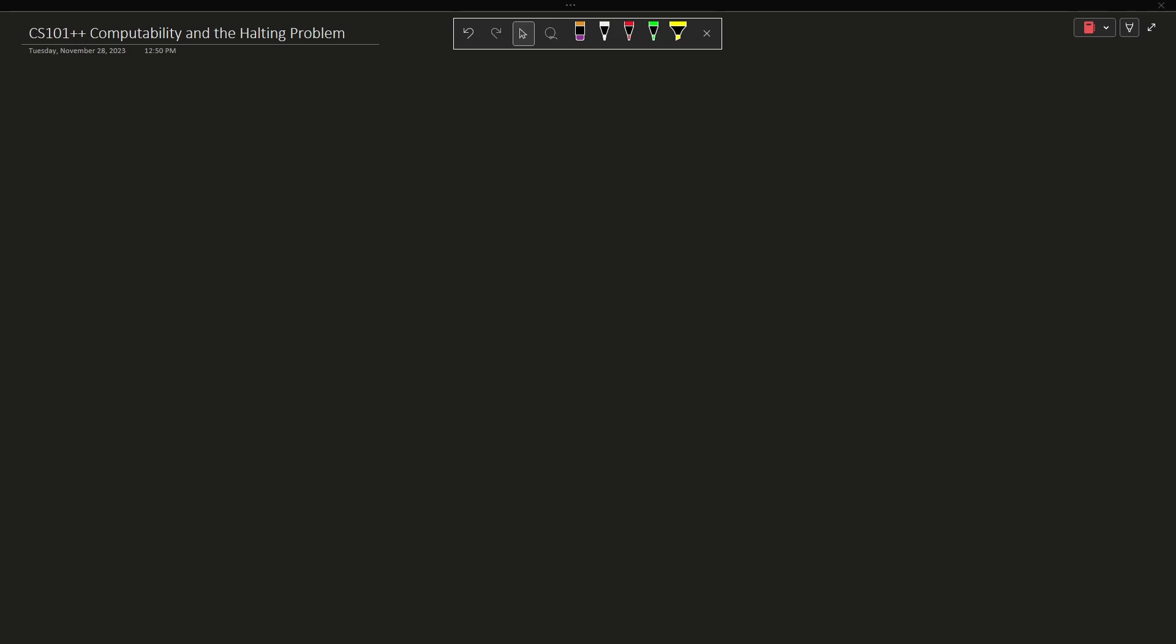Now in this episode I am going to talk about computability and the halting problem. It is important to remember that I am trying to make these videos as accessible and high level as possible so that anyone can understand them. So with that in mind we're not going to go into a whole lot of details about computability.